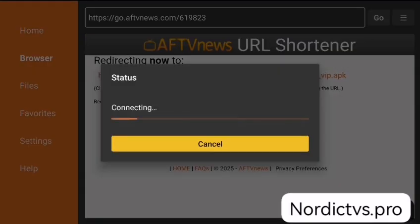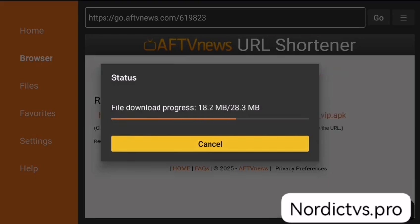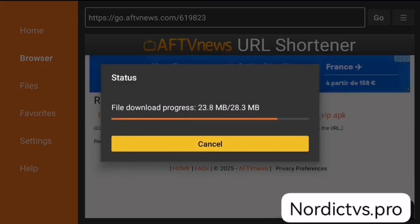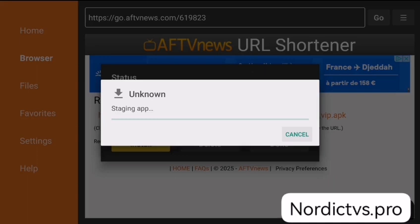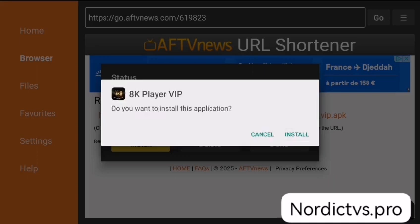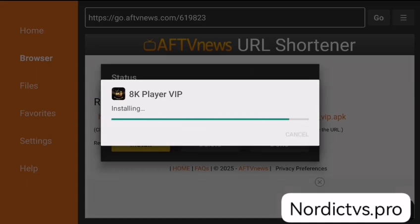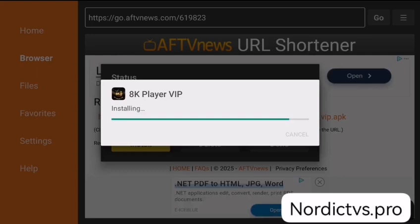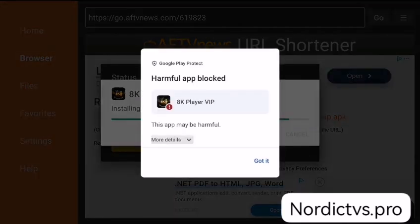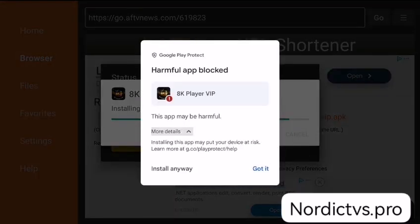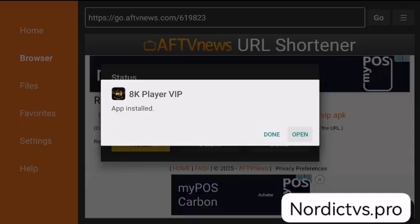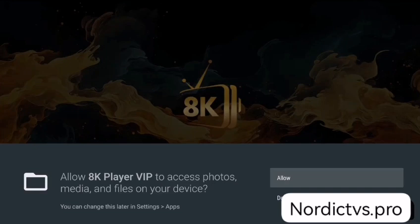The application will start downloading. When the download is complete, click Install. It will start installing and it shouldn't take long. You may be facing this protection from Google — click on More Details and click Install Anyway. Now the application has been installed successfully. Click Open.